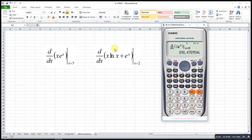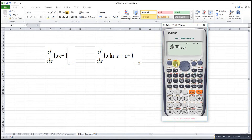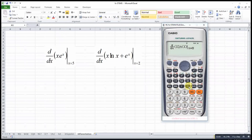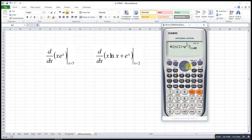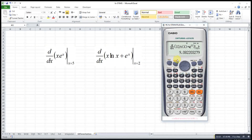For another example: shift differentiation, then alphabet X, alphabet X, ln alphabet X, then bracket, plus exponential X. Then move to the right, press 2. This will be the answer. That's all for today — thanks for watching, hope you liked it, see you!